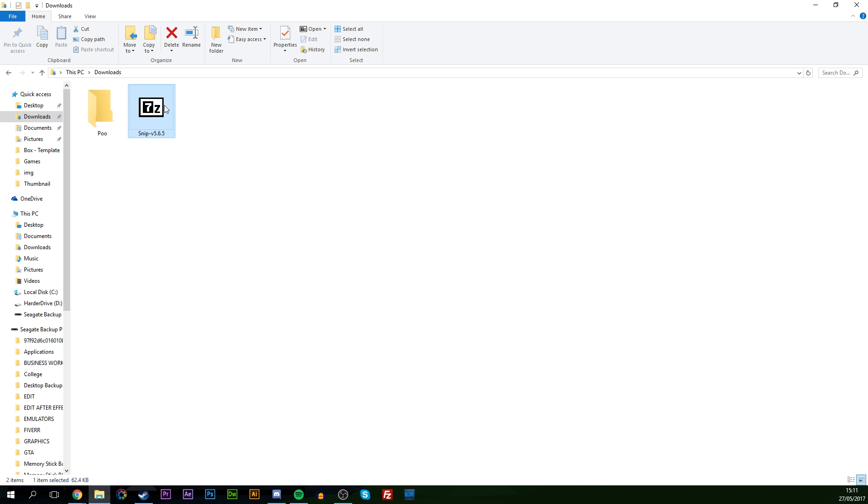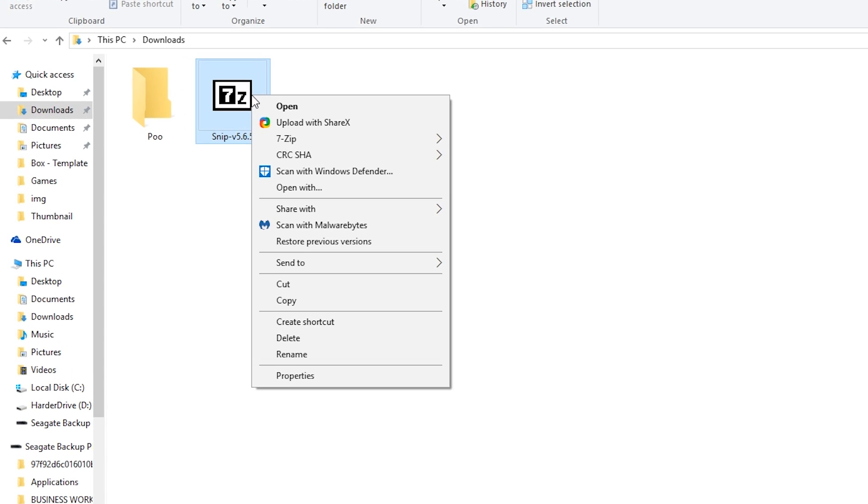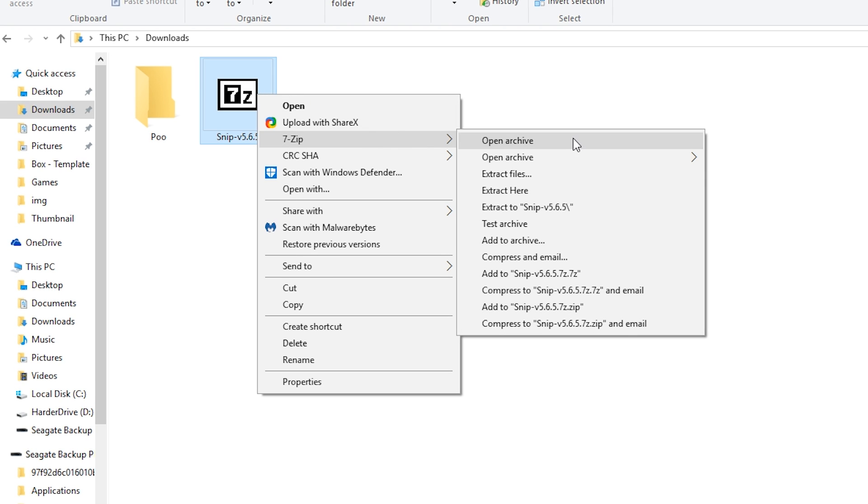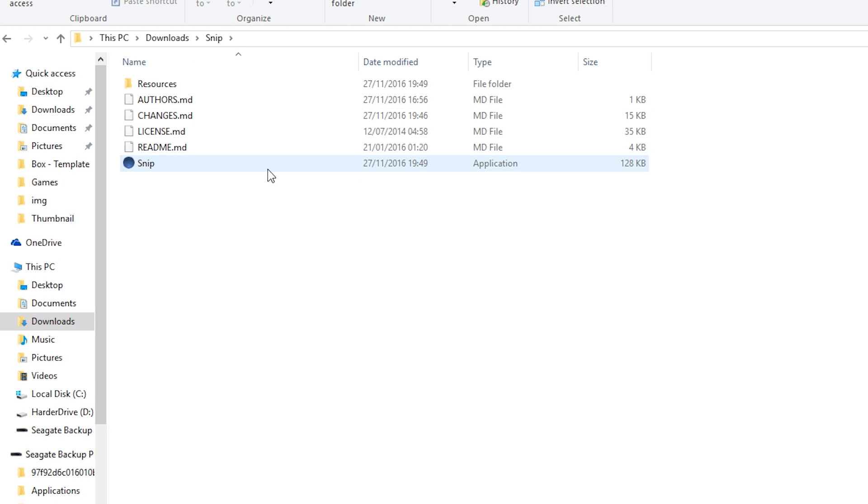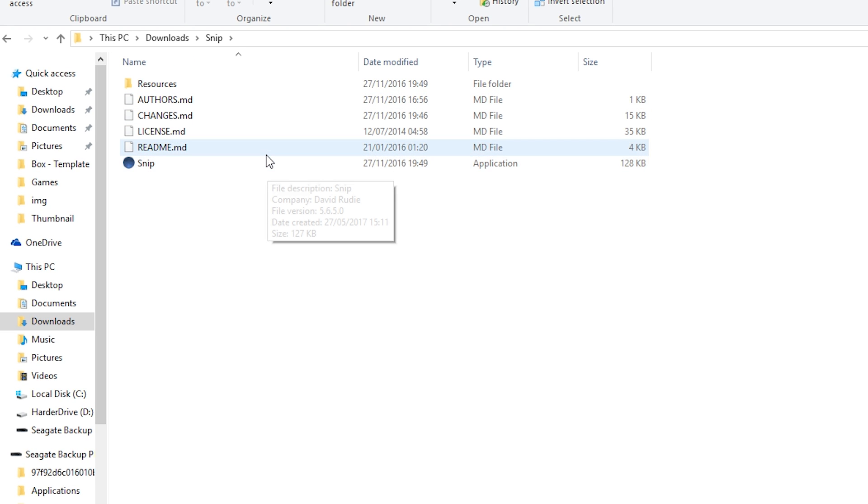Locate to where your file is. You're going to need to remember our 7-Zip and we're simply going to extract the file to this location, which is going to create a new folder with the application Snip inside it.